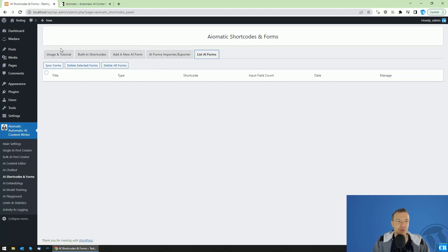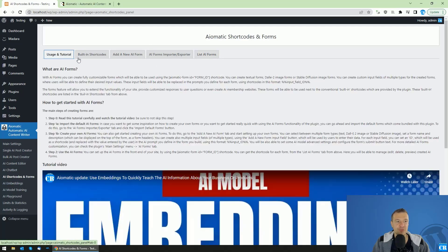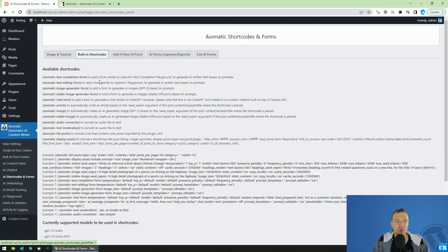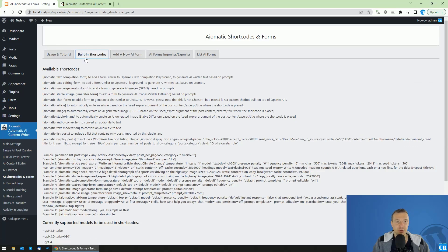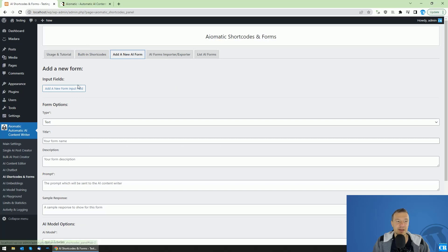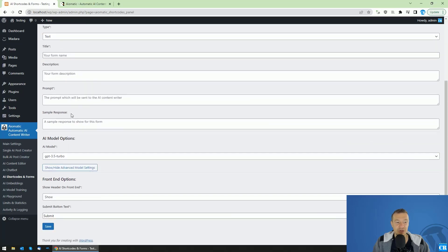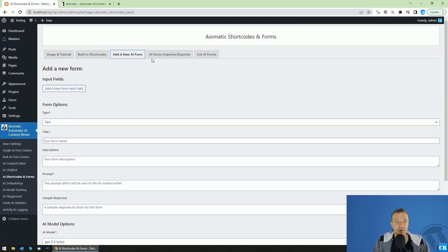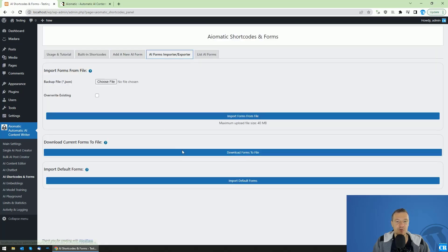So first of all, go to the AI Shortcodes and Forms. You will see a short tutorial here and also you will see the built-in shortcodes which are an older feature of the plugin. You can skip this and here you can add a new form, but for now, let's not add a new form, but import the default forms which are included bundled in the plugin.